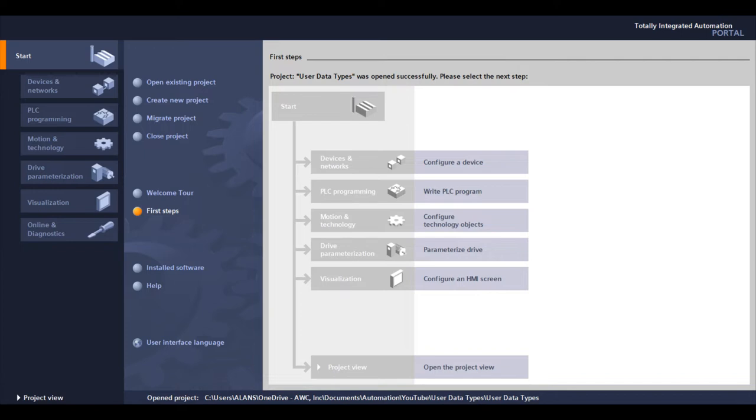Often when programming, there will be multiple objects that have the same data points. Rather than creating the same data structure or having loose data points in the program, the data can be created in a reproducible data type that can be used multiple times.